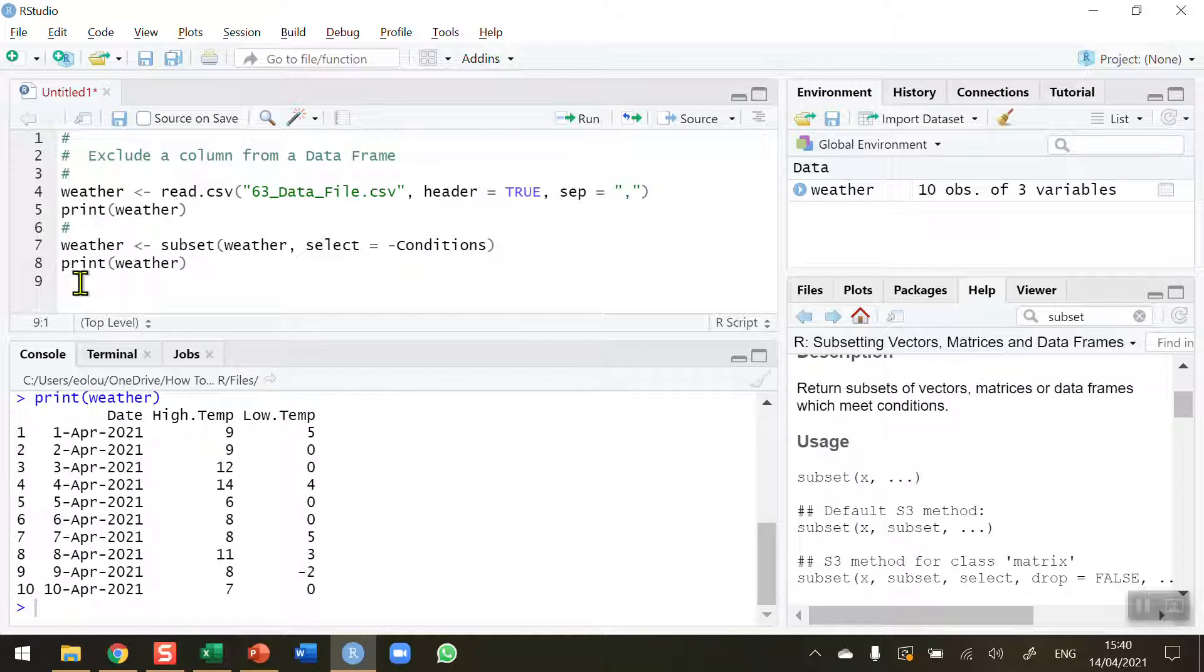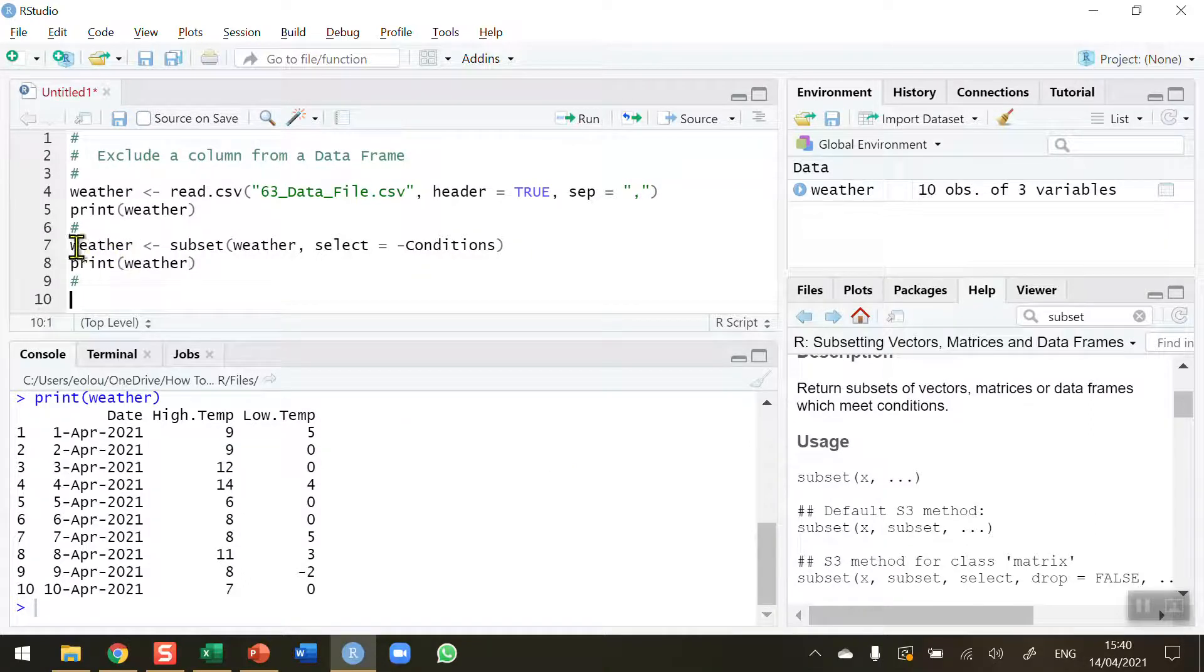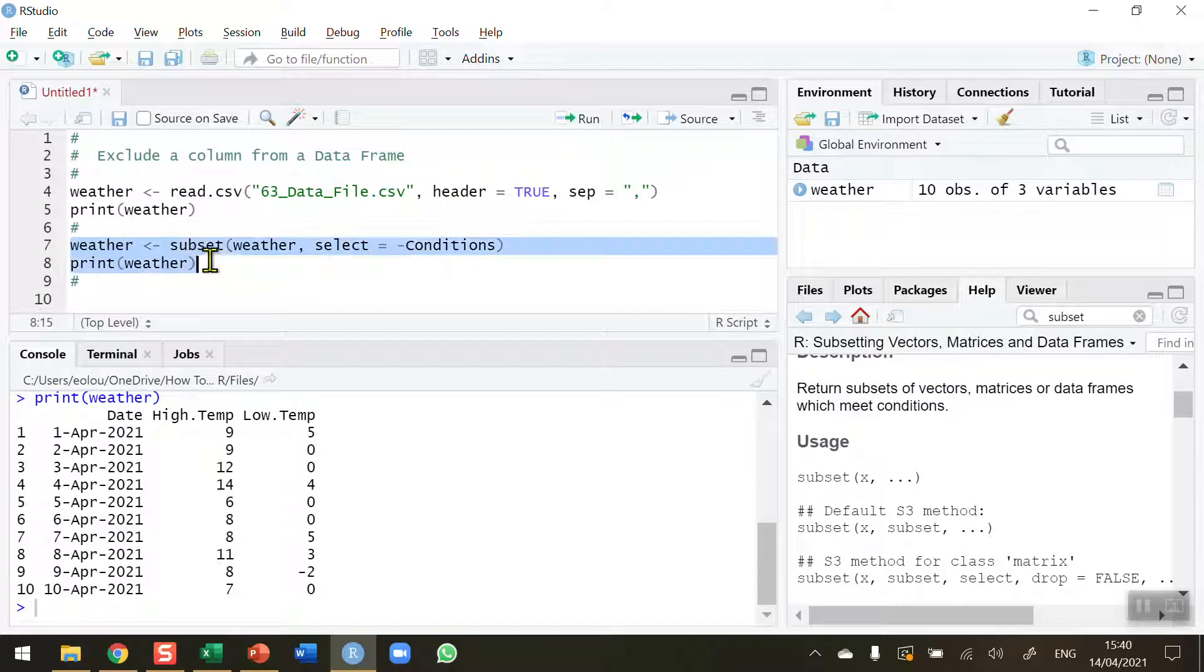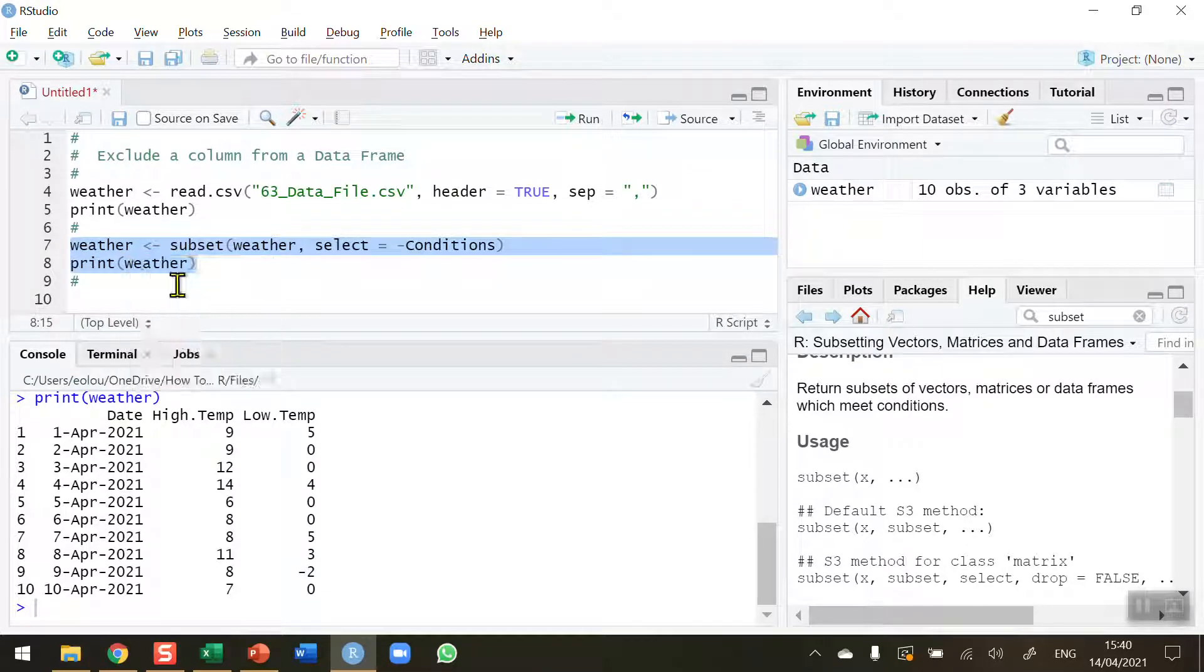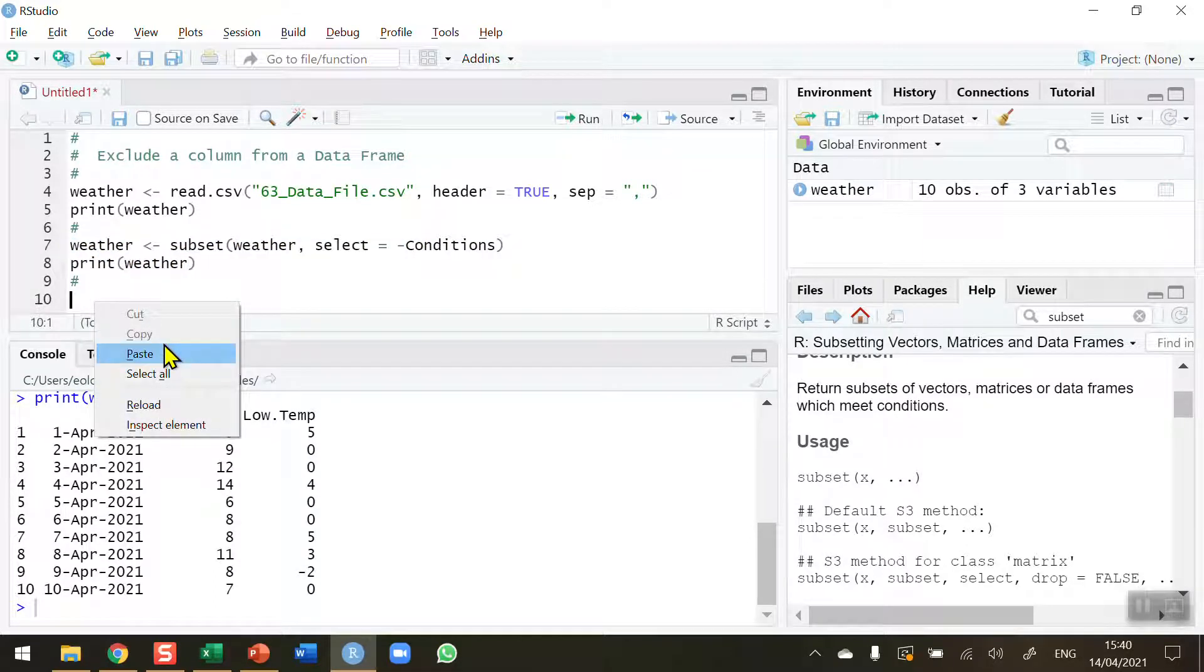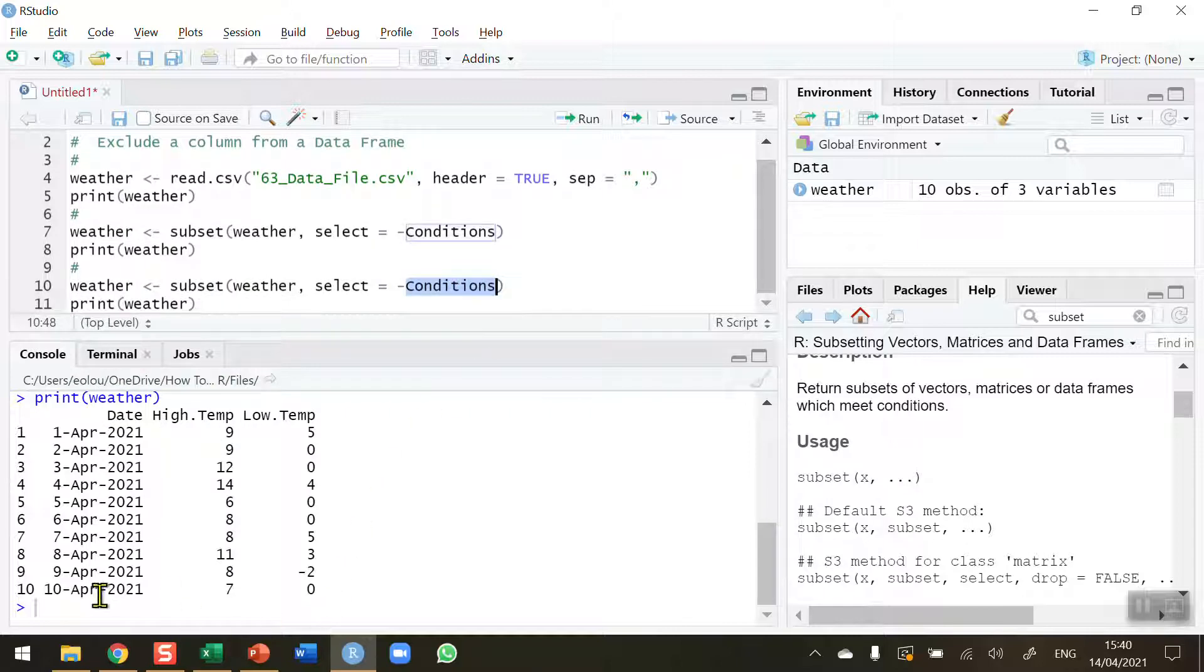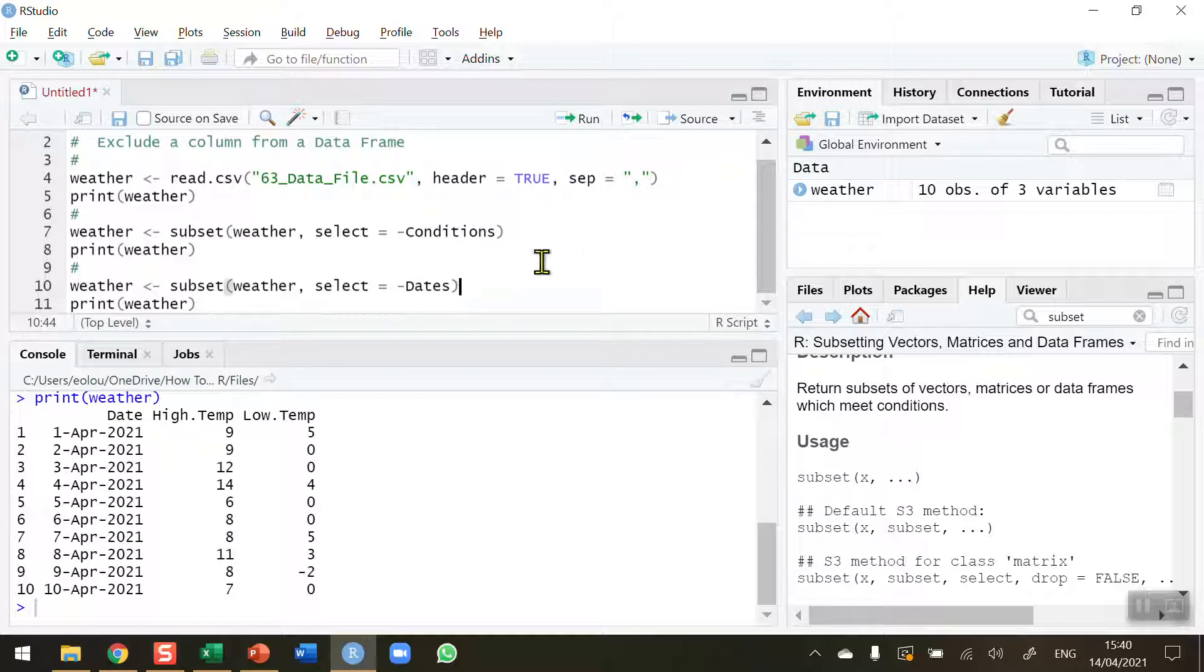If I want to remove another column that's also quite simple. Let me just copy down these two lines. Copy and paste. This time I'm going to remove another column and I'm going to remove the date column here. So again I'm going to put this in and I'm going to put in a deliberate error here. So minus dates in plural just to see what happens.